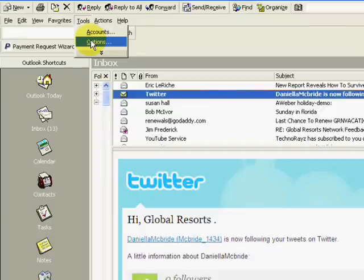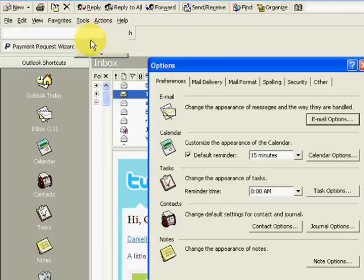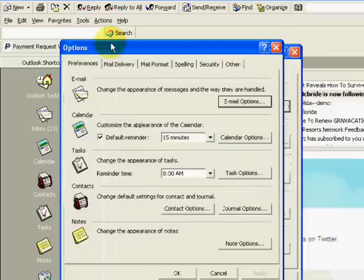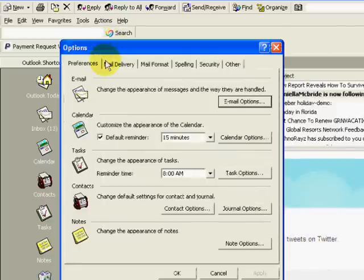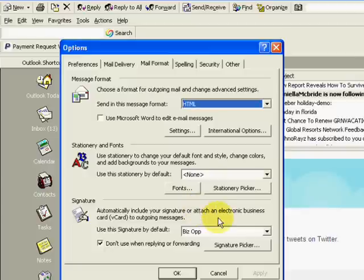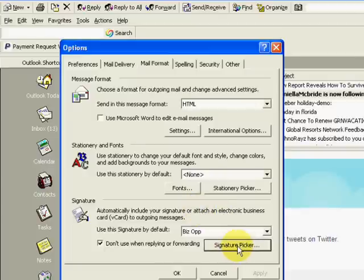Go ahead and click on options and then when you get another window, your options window, you want to click on mail format. And down at the bottom there's a button that says signature picker. So go ahead and click on that.